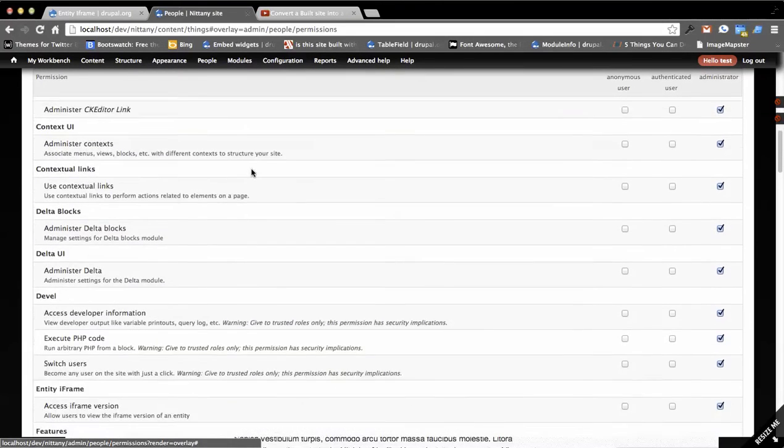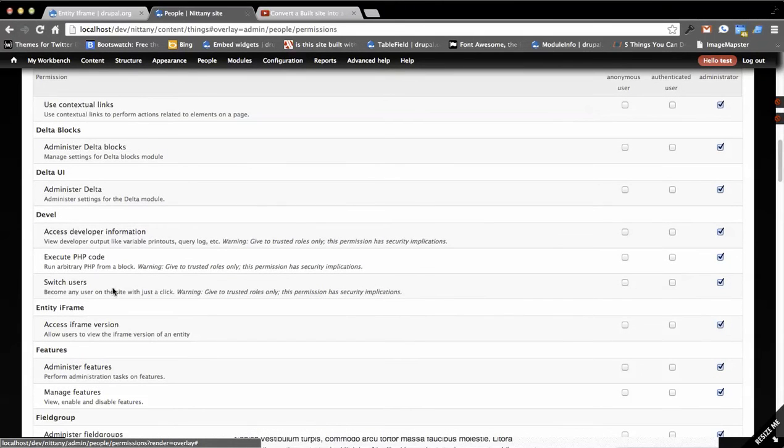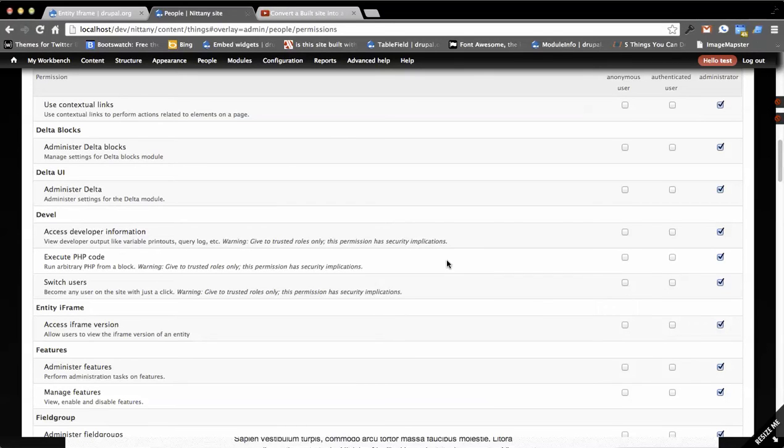So there's an entity iframe down here, access iframe version. So you could say that people, basically you're restricting people from being able to embed it at that point.